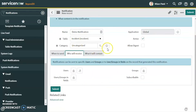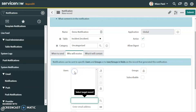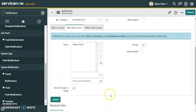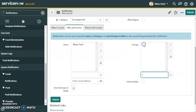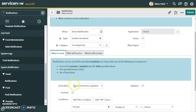Now, who will receive this notification? We can select users or groups. We can click 'Add Me' to add ourselves, or select users from the list. In this scenario I will select myself. For groups, we can add the Incident Management group as well.